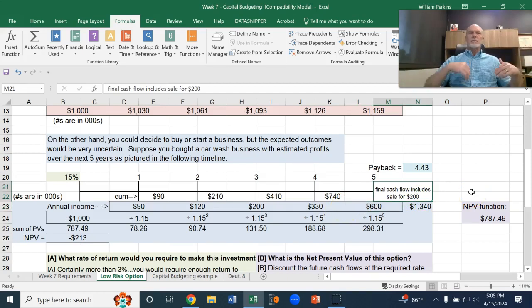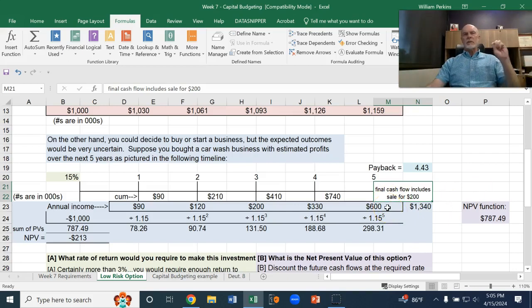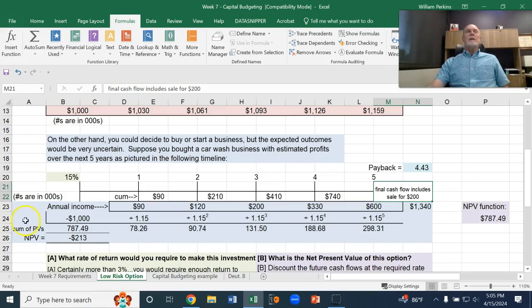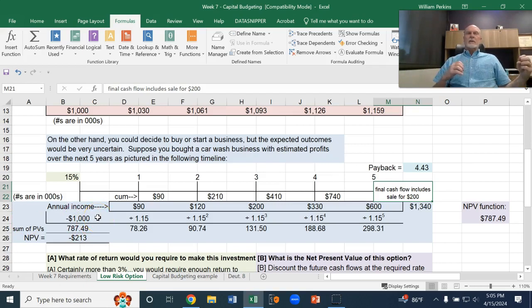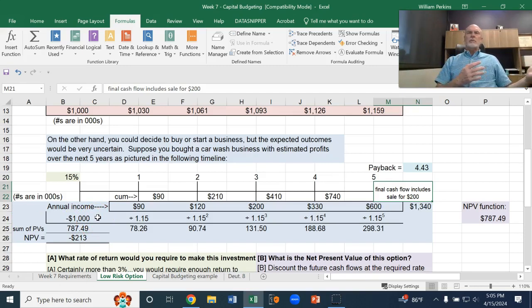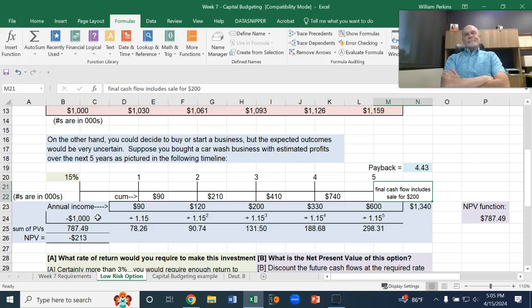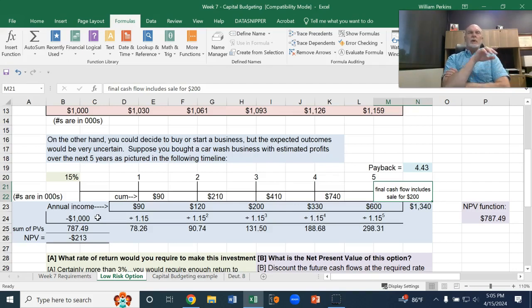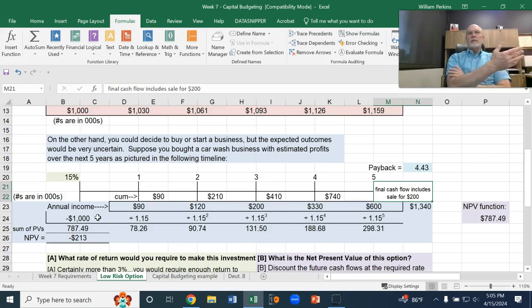So that's a five-year time horizon, and we want to determine if that's worth our investment. A question we need to answer is, is that enough income to compensate us for the risk that we're taking to put our million dollars into this business instead of that safe 3% investment?